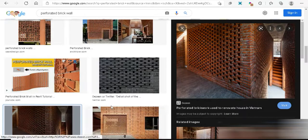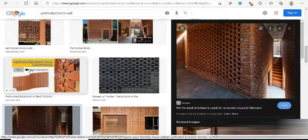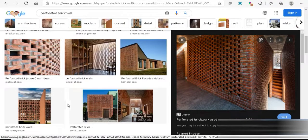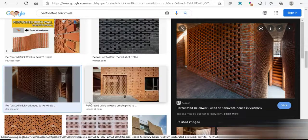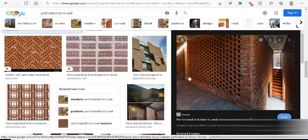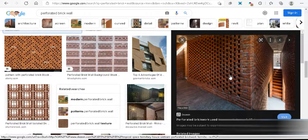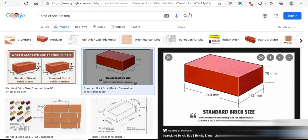My point of showing you Google and my entire workflow is because I want to be as open to you guys as possible — I want you to learn. There's a thing called perforated brickwork. Look at how beautiful this is — there's a small space between the bricks. We are going to be making this thing inside Revit today.